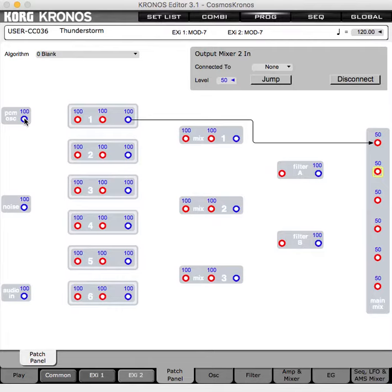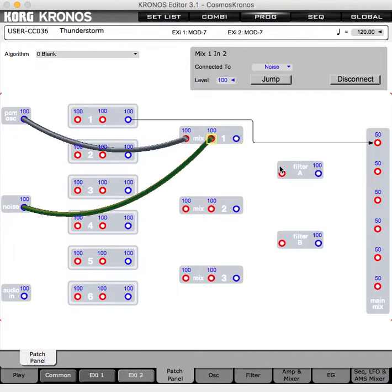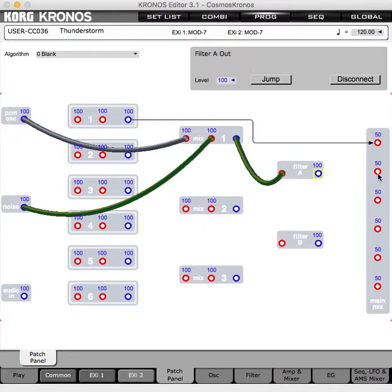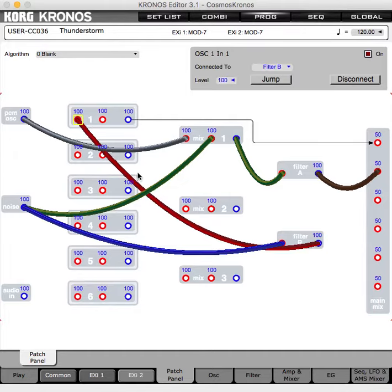In EXI2 we'll send our PCM oscillator to the mixer, send noise to the mixer, send both of those to filter A, and then send filter A to the second output. Let's also send noise to filter B, and send filter B to the input of VPM oscillator 1, which is automatically going to an output.